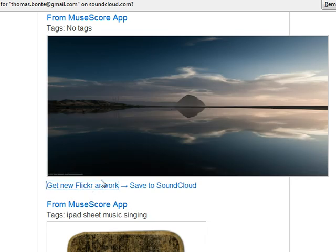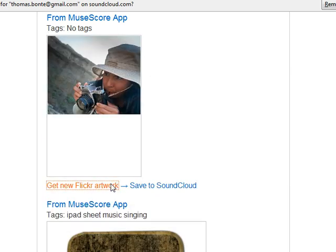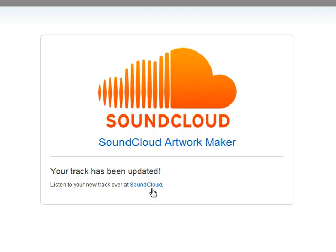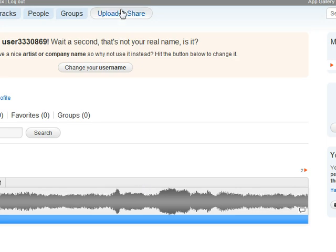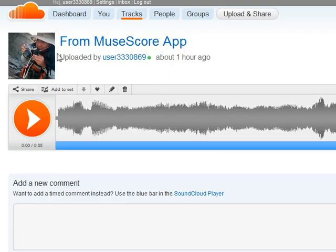For this track it has fetched this image. If you don't like it, just fetch another one — or another one. You say okay, this one is lovely, and you can save it to your SoundCloud account. Now it's been saved. And here we go — this picture is now on your SoundCloud account. That's it, thanks!